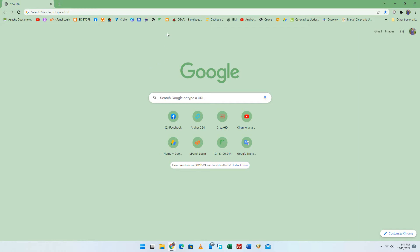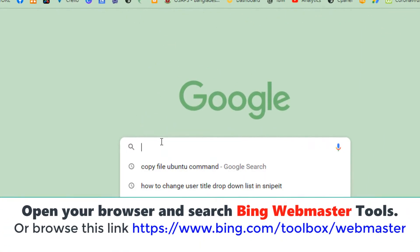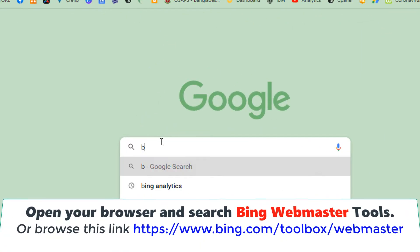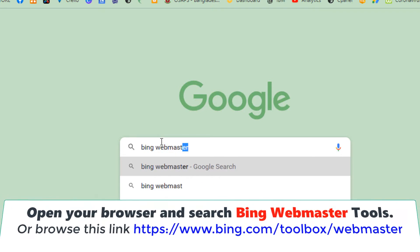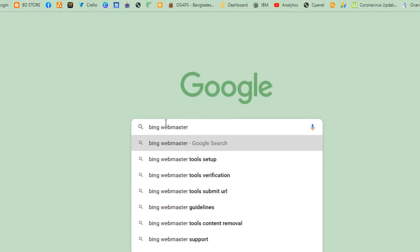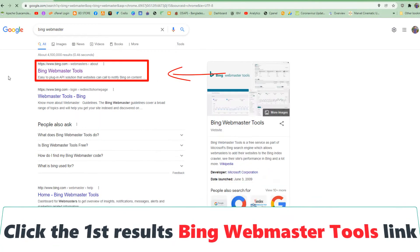Open your browser and search Bing Webmaster Tools, or browse this link: www.bing.com/toolbox/webmaster. Click the first result, the Bing Webmaster Tools link.